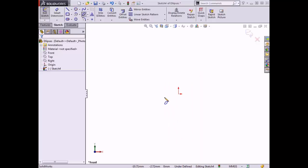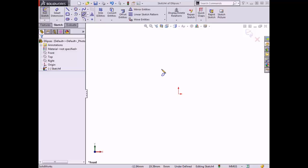The cursor updates to indicate I am sketching an ellipse. To begin sketching an ellipse, the center point must be chosen first, then the length of the major axis must be set, and then the contour of the ellipse appears and the minor axis can be set.